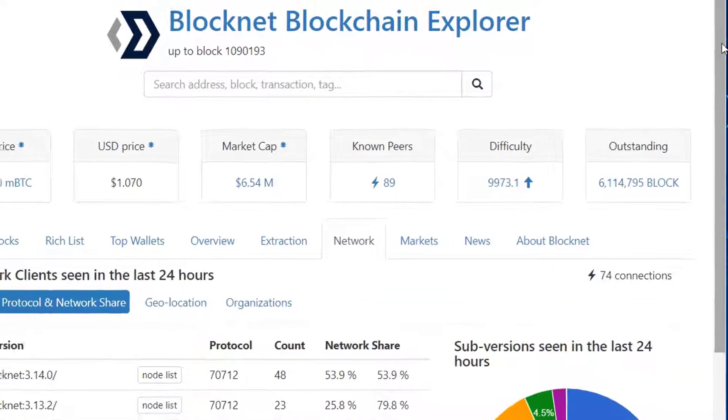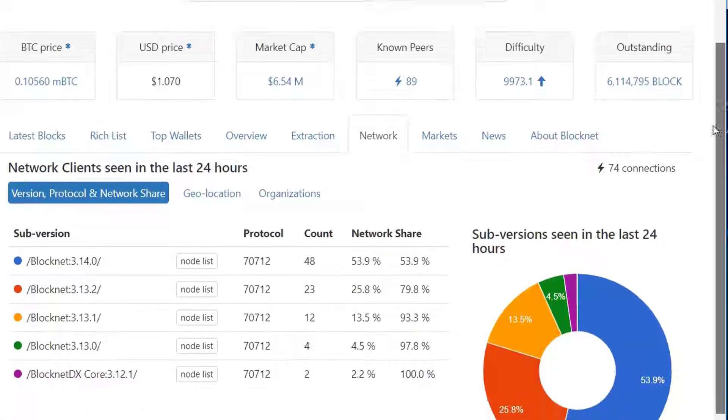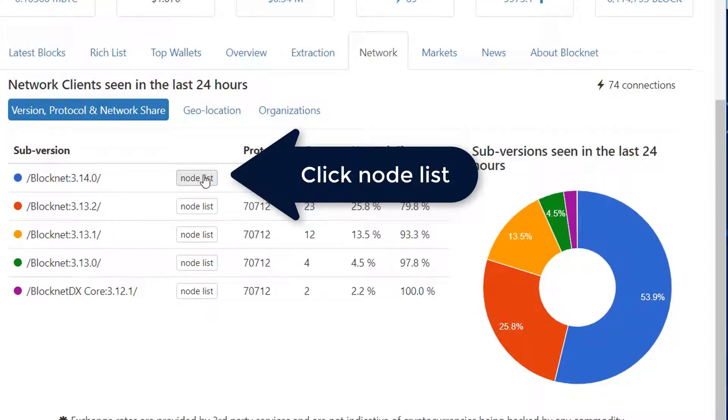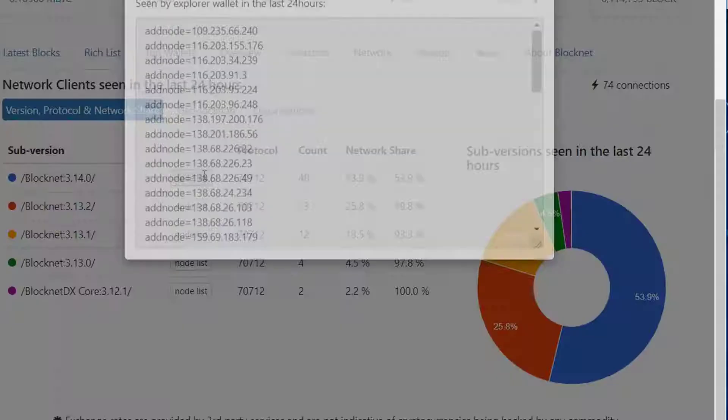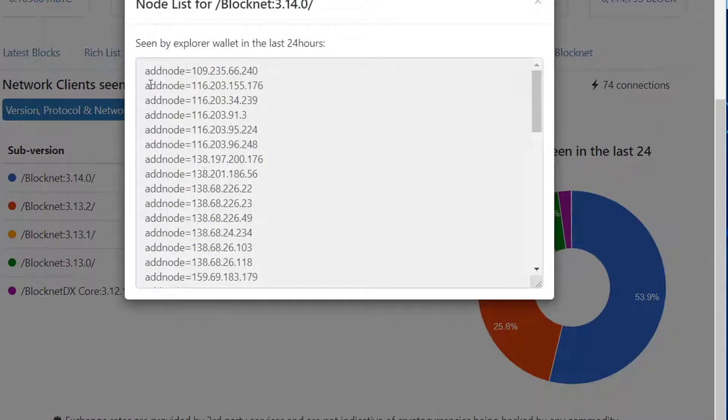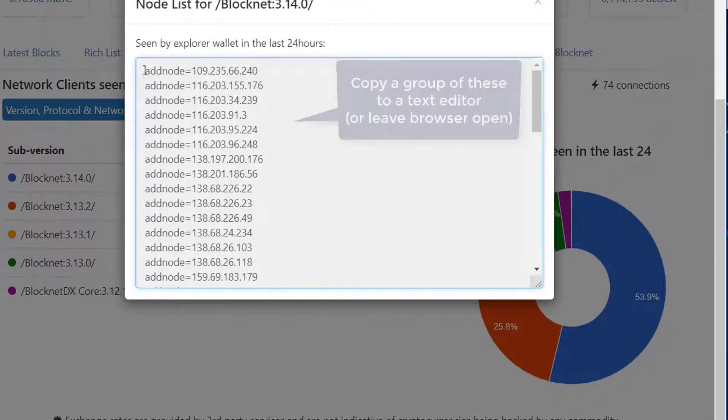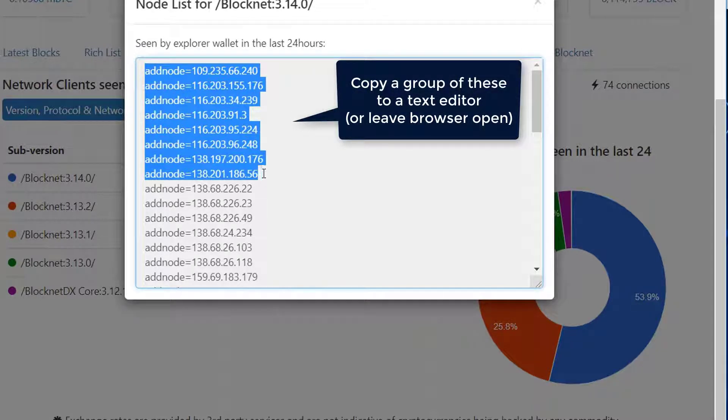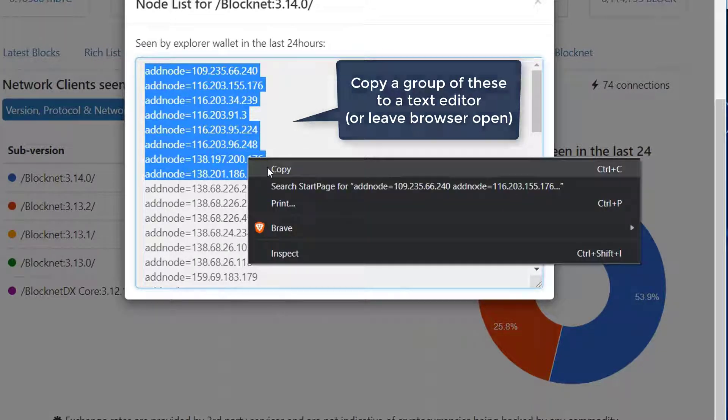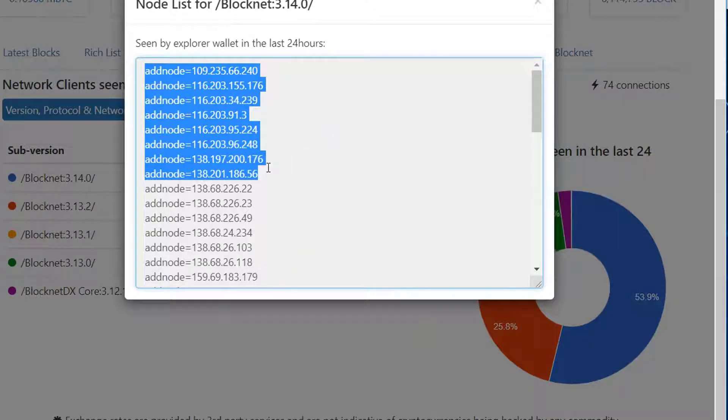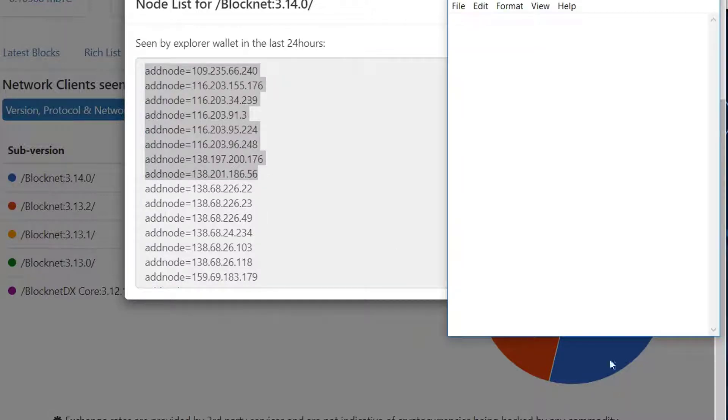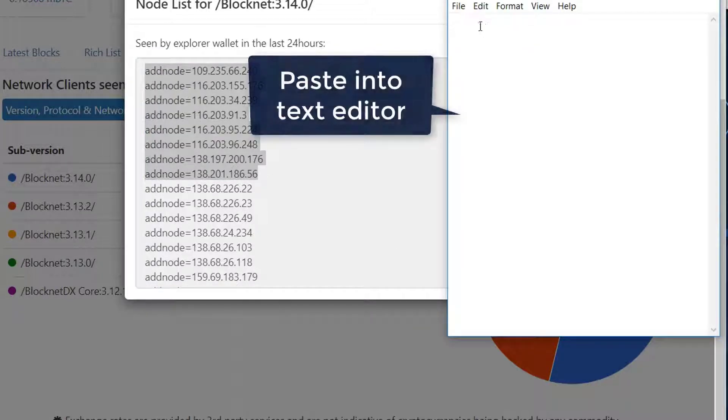Click that and on your current wallet, right now I'm using 3.14.0, go ahead and click node list. That will pop up a huge selection of nodes that you'll be able to add to the wallet. We'll copy a selection of those, go back to our text editor, and paste those in.